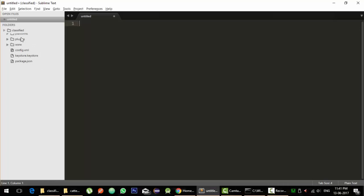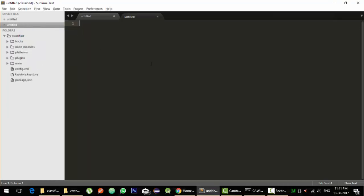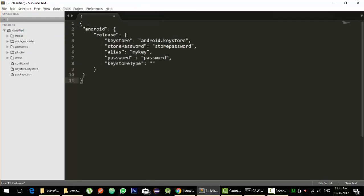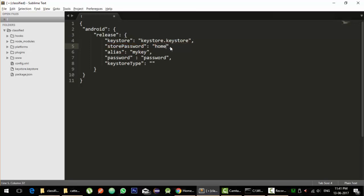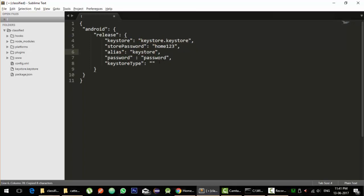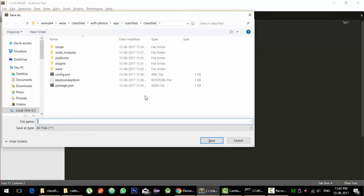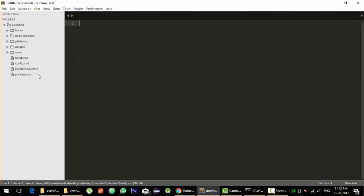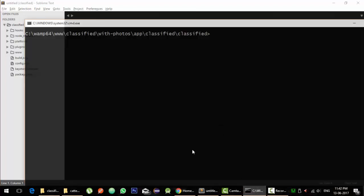Now the next step is to create a build.json configuration file. So in the same project directory of our app, we will create a new file and we will write this JSON. We will specify keystore file is equal to keystore.keystore in our case. Store password is, I have specified home123. Key alias is, remember we put keystore, and password is same as here. And keystore type, leave it blank. And just save this file as build.json. And remember, your build.json and keystore file should be in the same directory.